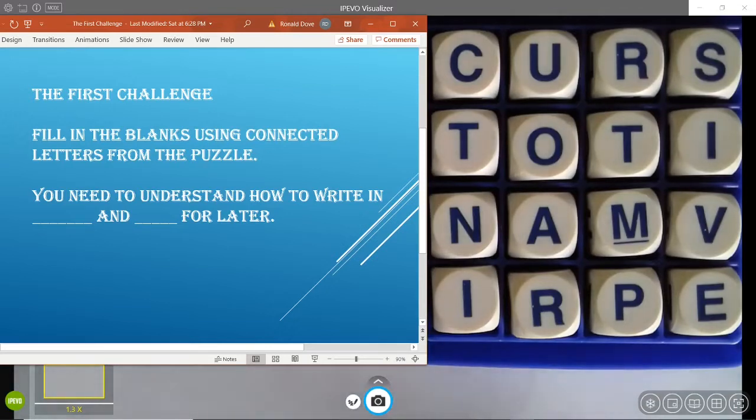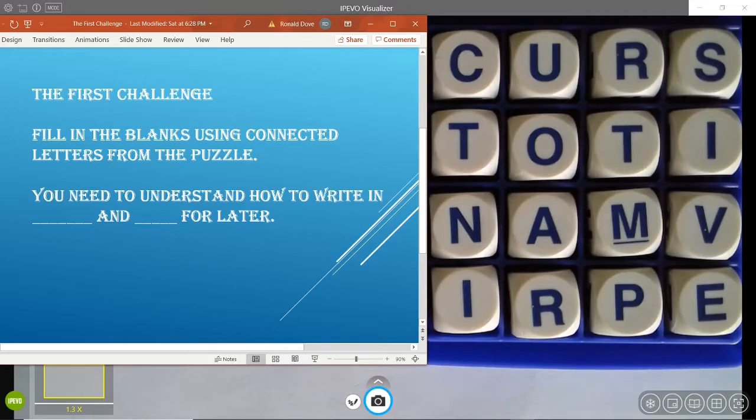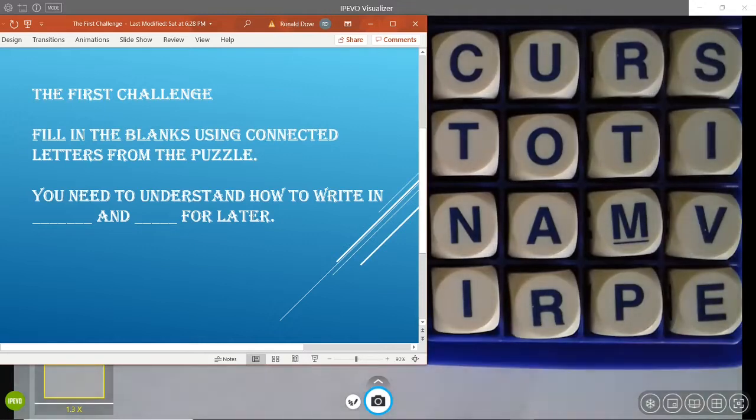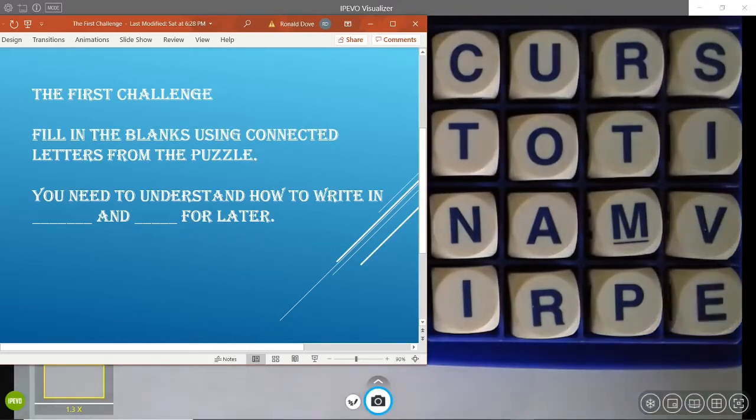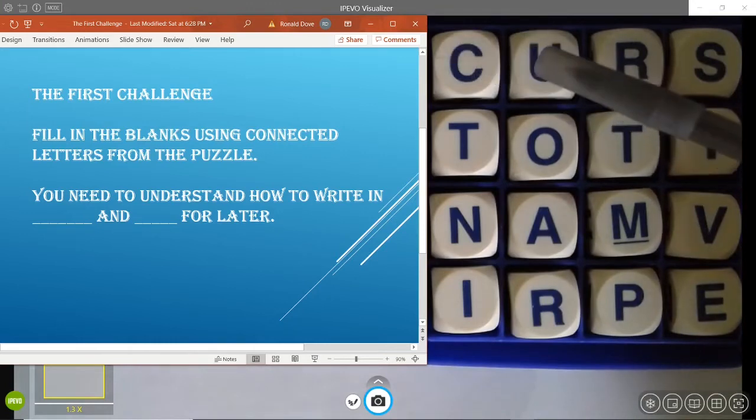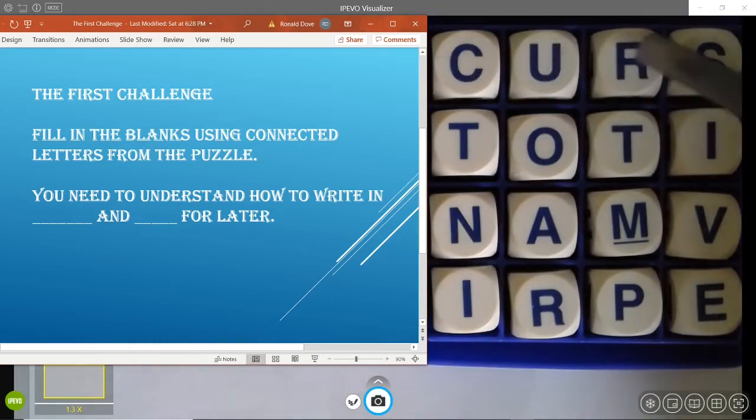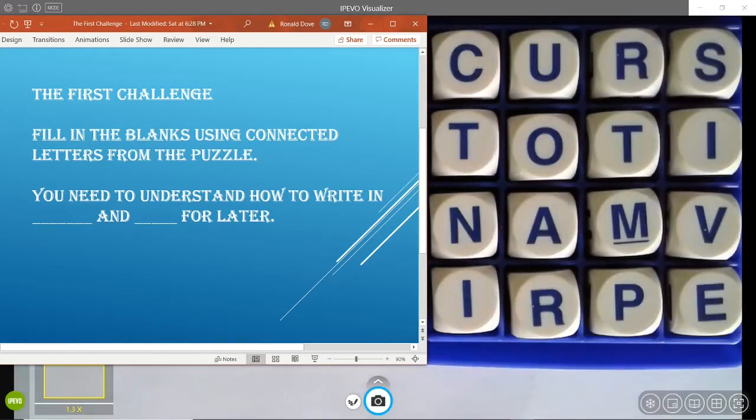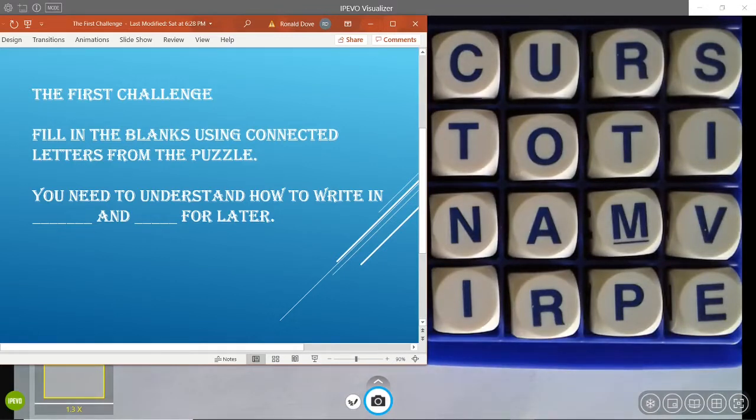I'll be going through this pretty soon. Feel free to pause if you need more time to write out the two words that we're looking for. The first is cursive. C-U-R-S-I-V-E. Cursive. So, you'll need to understand how to write in cursive for later.